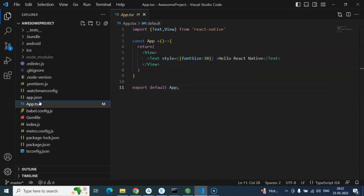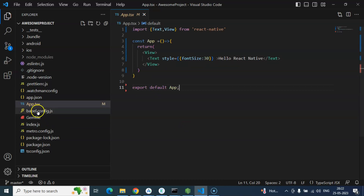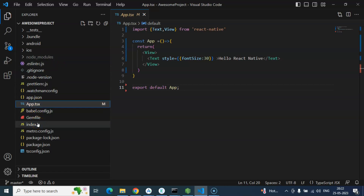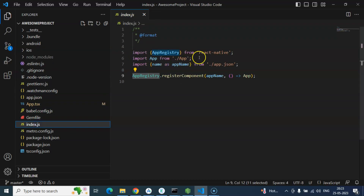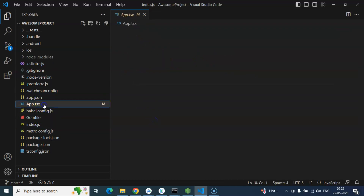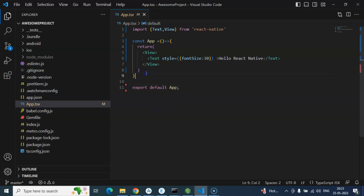After that, app.tsx — from there we start writing our code. You can even change the name of this file, or put any other .tsx or .jsx file and add it to index.js. But if you are a beginner, you can just start with this file — it is the first file from where you can start your React Native code.